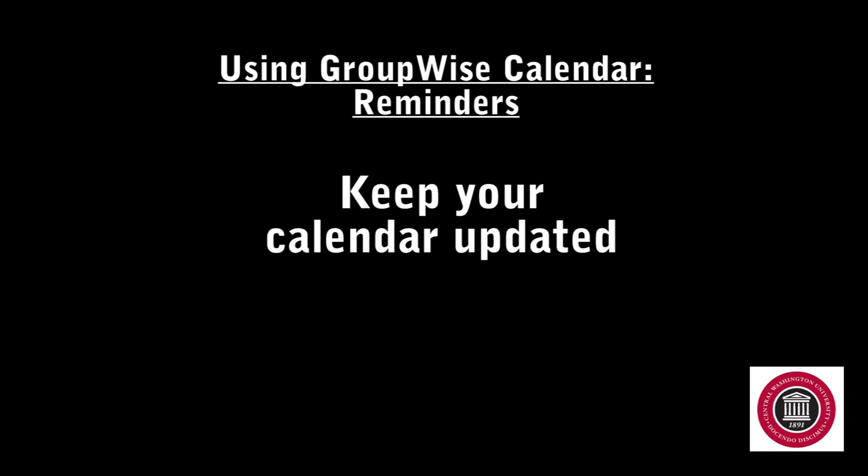If something changes with your schedule, or if you have another obligation come up, please add it to your calendar as quickly as possible to ensure that you are not scheduled to work during that time.